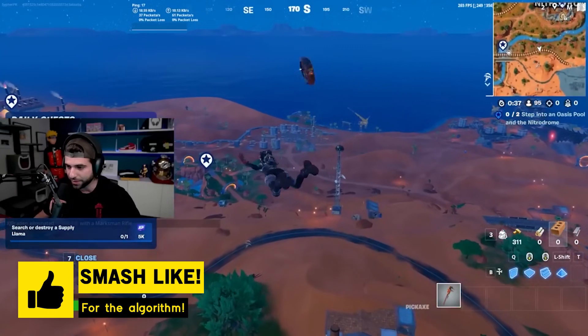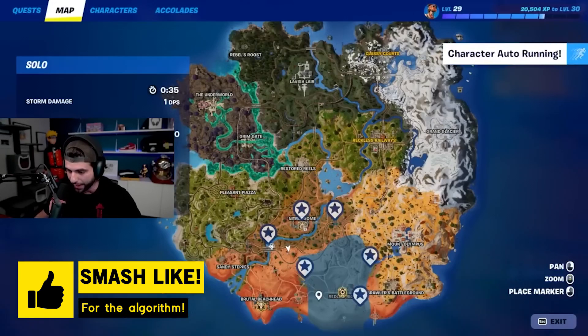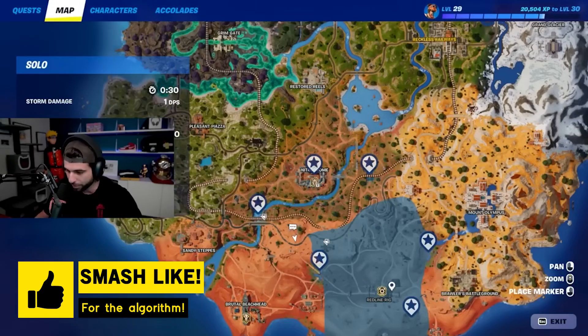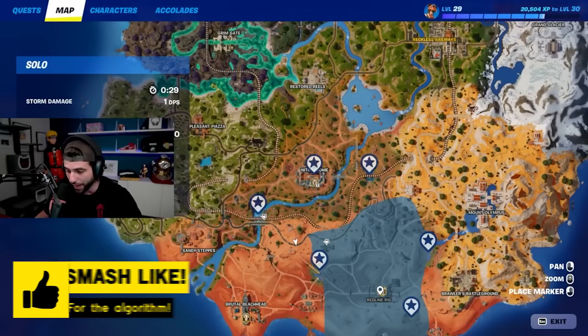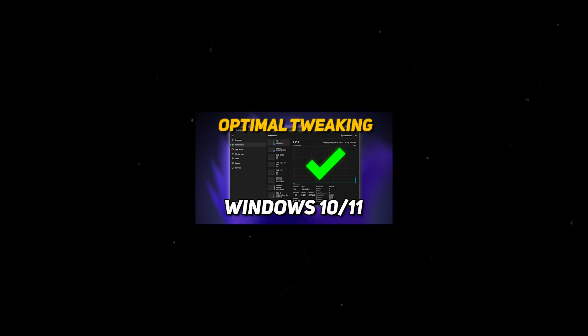But that's gonna be it for this video if this helps you then make sure to leave a like down below and share it with someone who you think might find it useful. But if you want to get even more out of your PC then go ahead and check out this video right now.